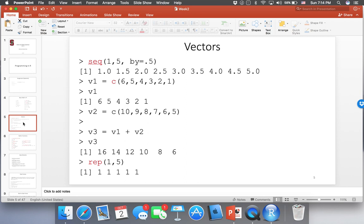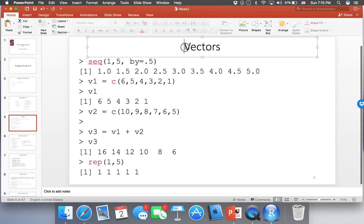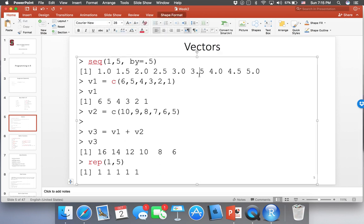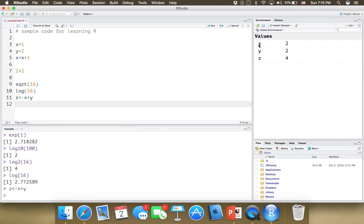Vectors are another very important and useful data structure in R. If you're familiar with other programming languages, you've seen arrays or lists — they're pretty similar to vectors. Vectors are a structure that can contain multiple values. The difference between a vector and a variable is that variables contain only one value, whereas vectors can contain multiple values. So if you want to store multiple numbers in one single vector, that's one of the key uses of vectors.